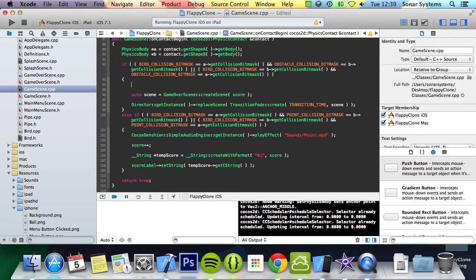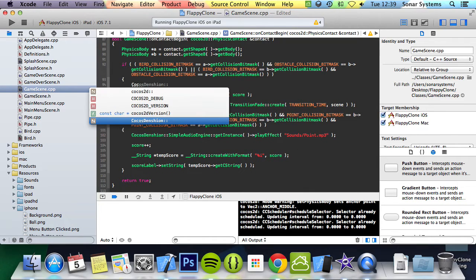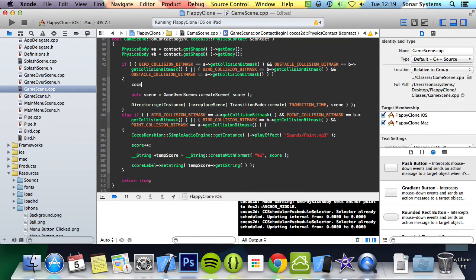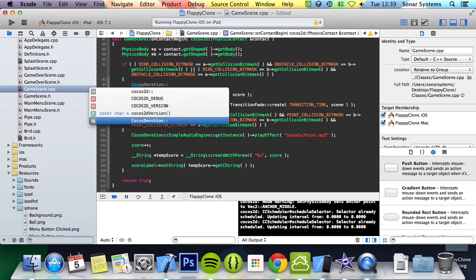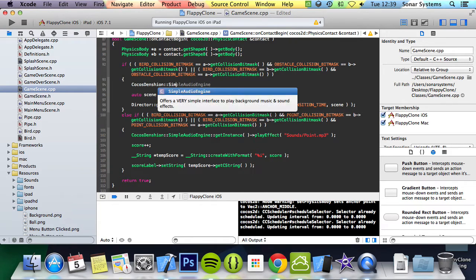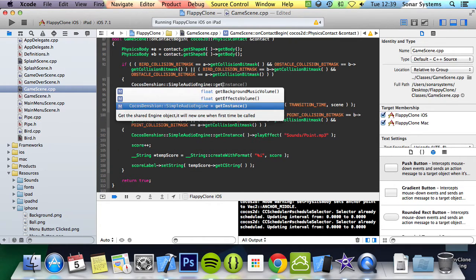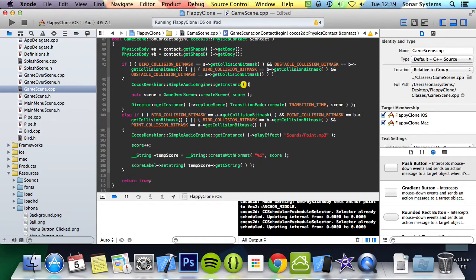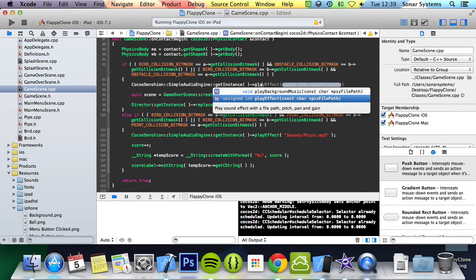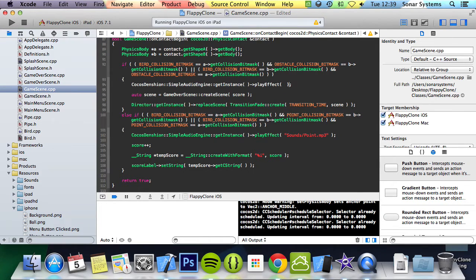And we're going to do Cocos Dension, so Cocos Dension, simple audio engine, get instance, play effect.